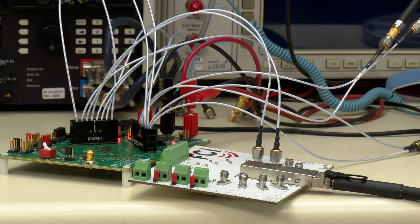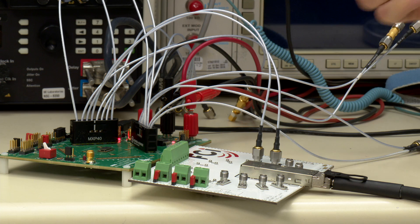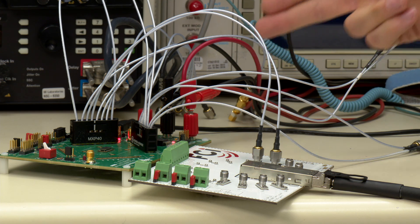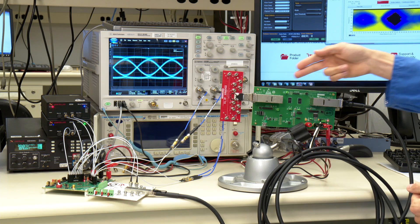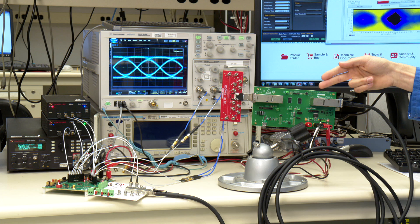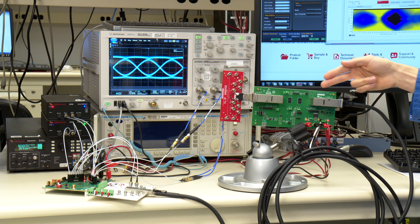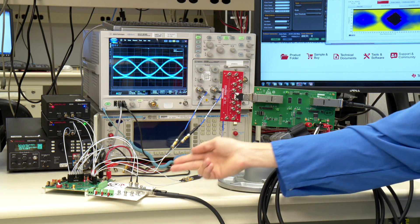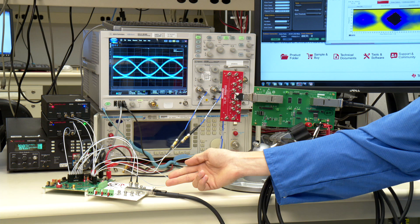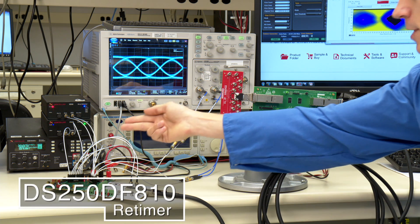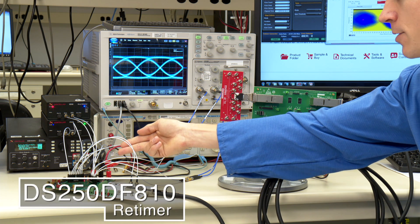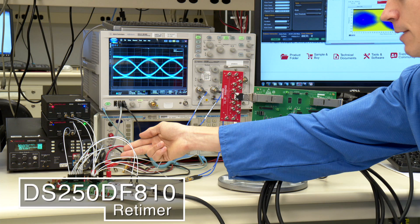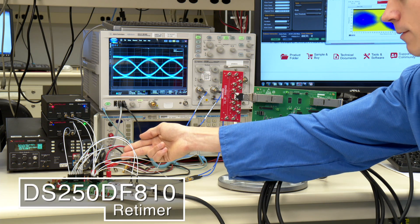Okay, now we have a 25.78125 gigabit per second PRBS 31 data source which is going into our QSFP reference design, which is then driving the five meter passive copper cable, goes into a module compliance board, and goes into our DS250DF810 evaluation board.